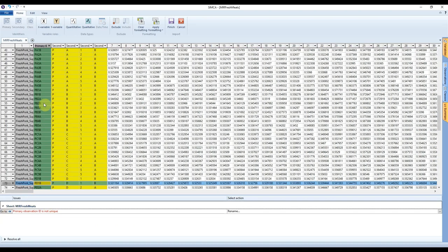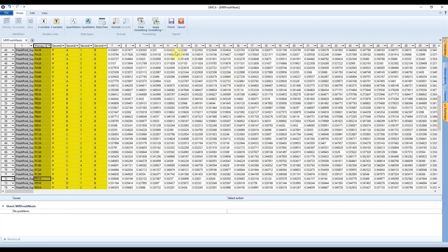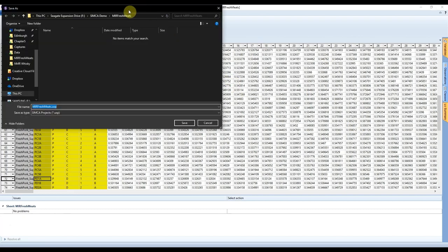If we press the 'Go To' button it finds where this error was — we can see that we had two labeled PD1B. It must just be a simple mistake, so we've corrected that: now one is A and one is B, no problems. Once we're happy that our data is laid out correctly we can press Finish. At this point it asks us where we want to save our Simca project as a .usp file. These are slightly larger than the raw data, but press Save.